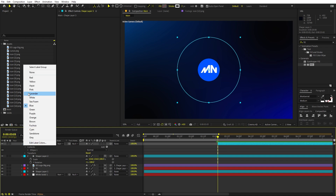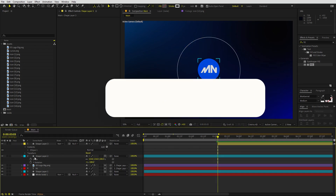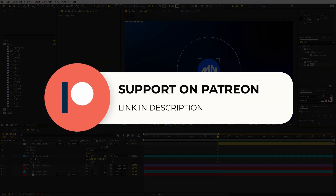Let's change the stroke color to yellow. Before we continue — if you enjoy my work and want to support me, check out my Patreon page. You'll get access to tutorial project files and exclusive templates available only on Patreon. The link is in the description.